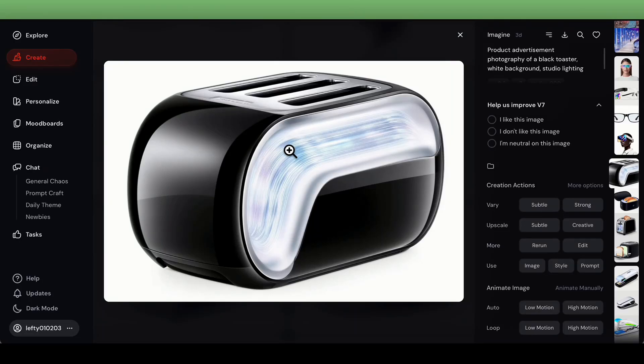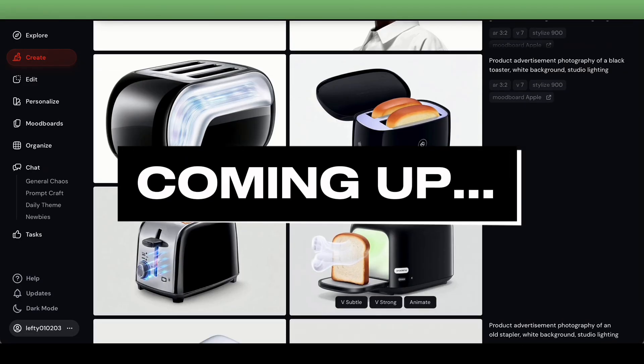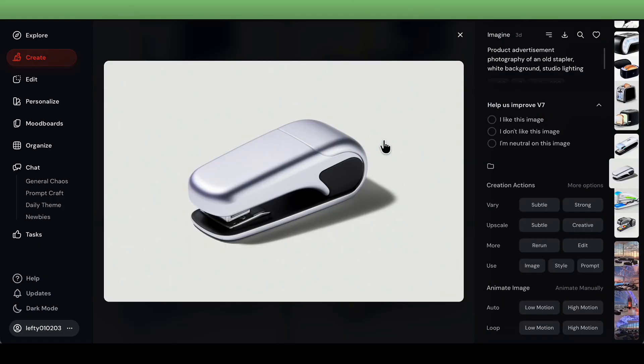If Apple created a toaster, it would look pretty close to that — willing to bet ya. What if Apple created a stapler?